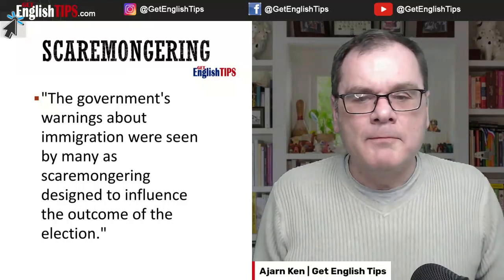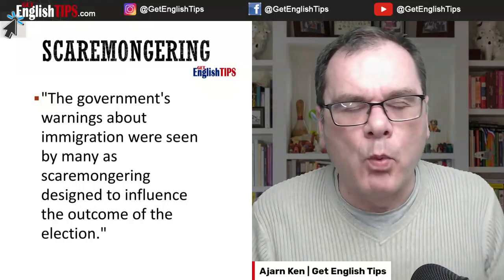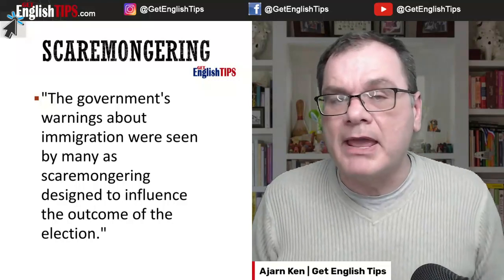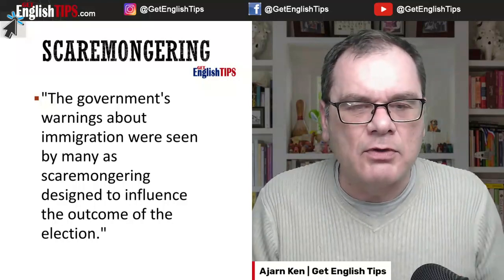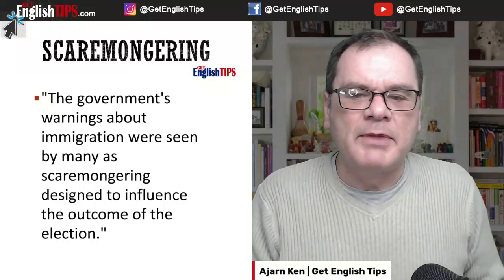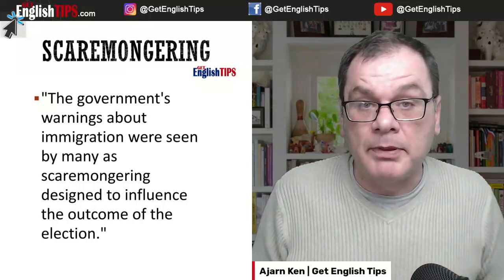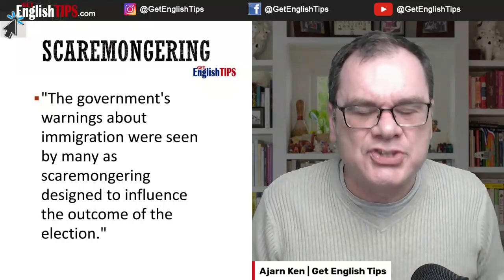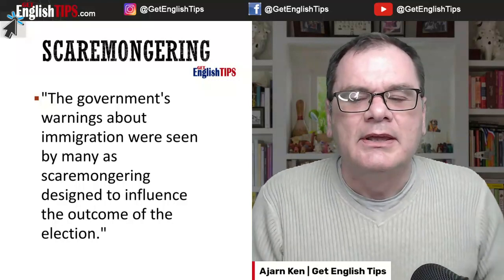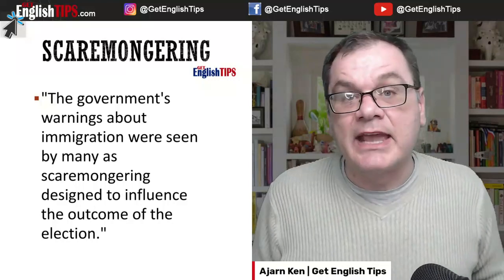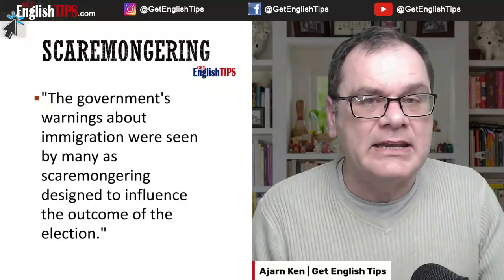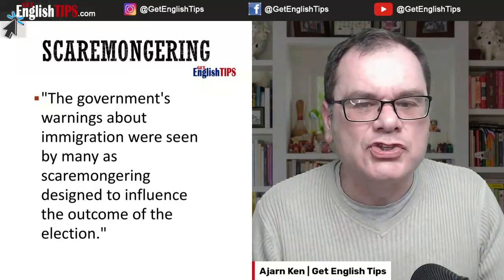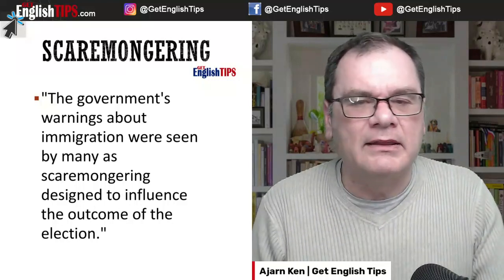So as an example: the government's warnings about immigration were seen by many as scaremongering designed to influence the outcome of the election. So the government was making the public scared and nervous and anxious about immigration in order to influence and manipulate the public. They are scaremongering the public.